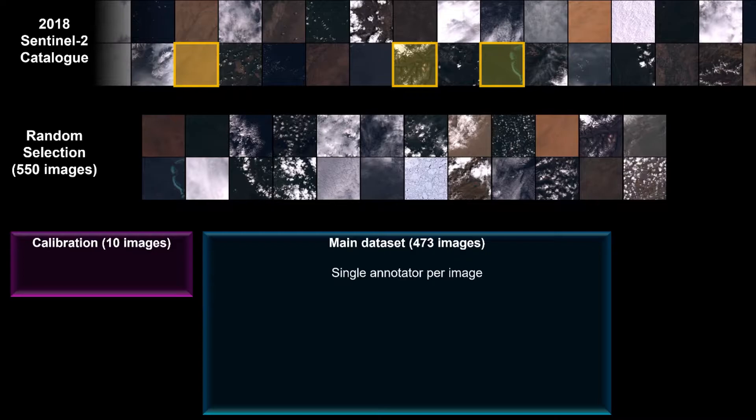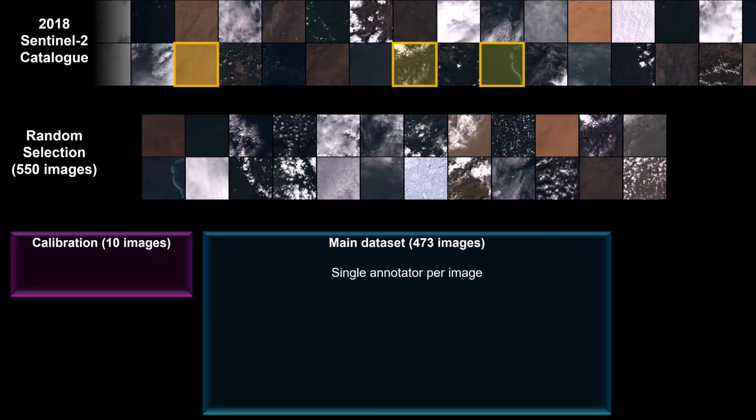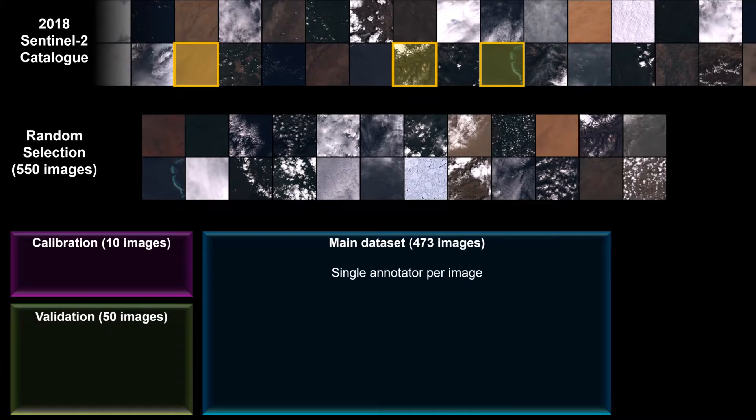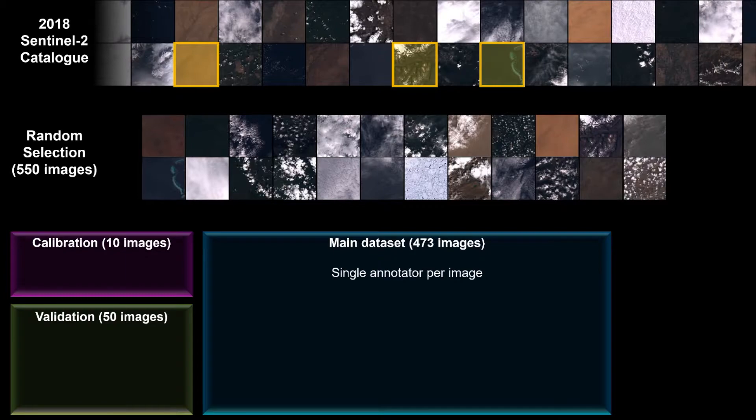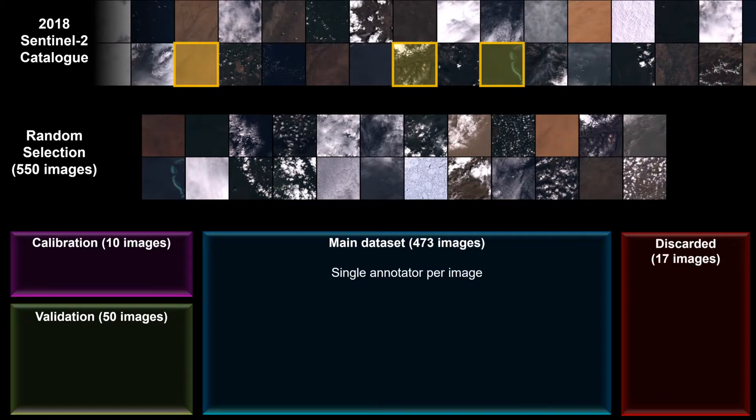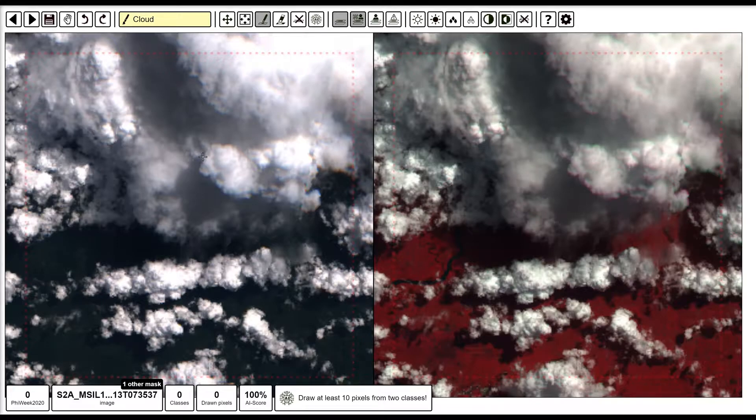After this, we both annotated another 50 more random images which will act as a validation set and give us a measure of our inter-annotator agreement. During the whole annotation process, we did discard 17 images because of corruption or noise. Now we can have a look at how the IRIS annotation tool works.